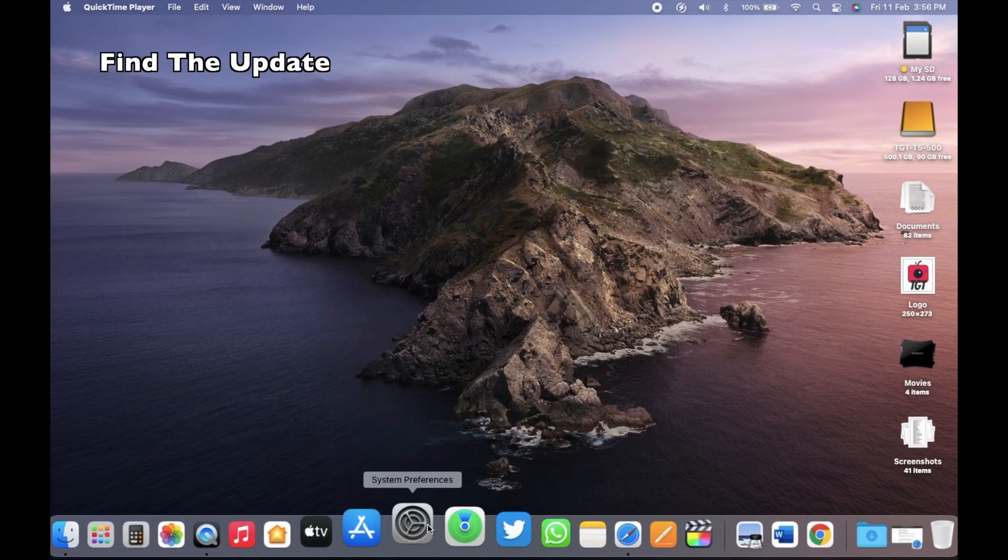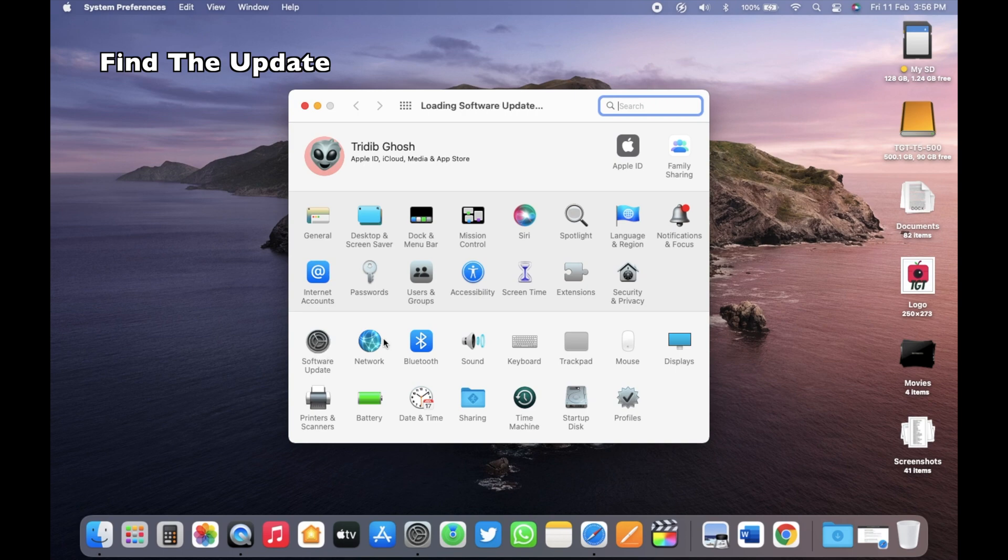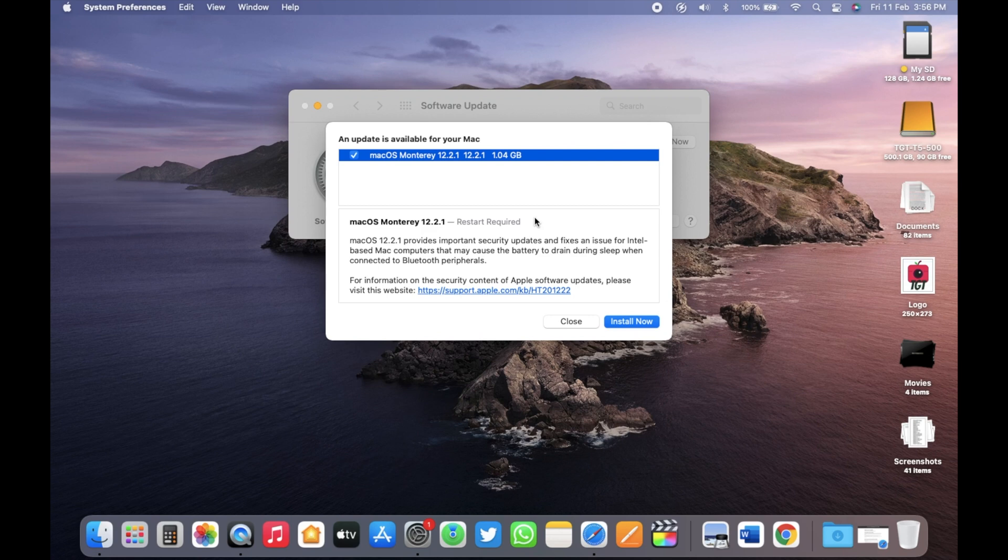To check for this update, go to System Preferences, then go to Software Update and you should see your update here. But if you are already on macOS Monterey 12.3 beta 2, then you will not see this update as you already have a higher version than this one.